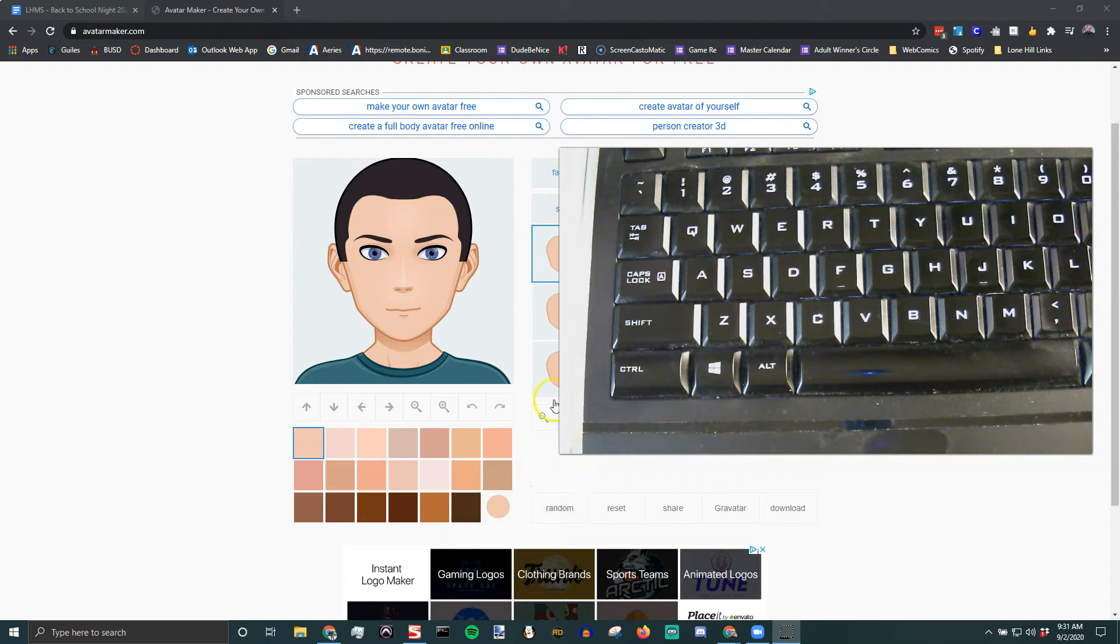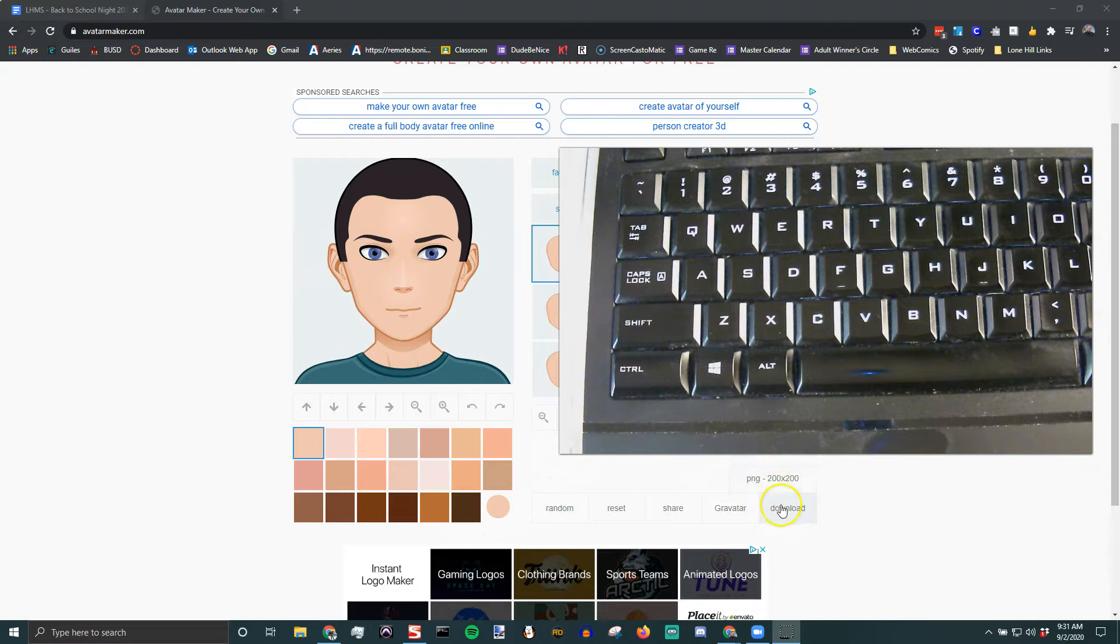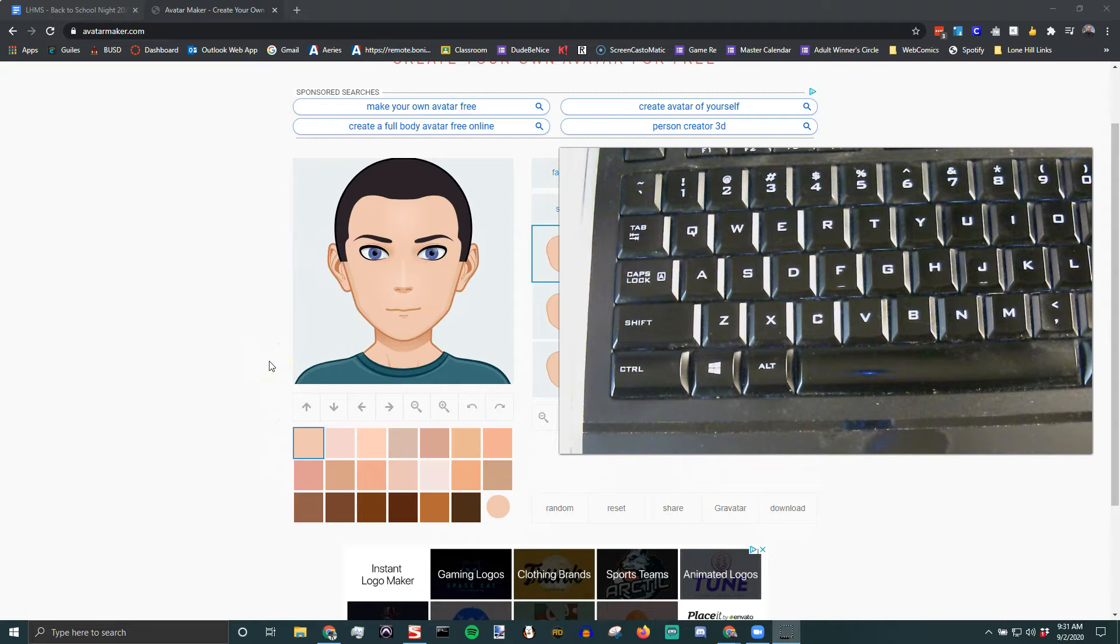It's pretty easy to do a screenshot. Sometimes if this download button doesn't work for some reason, to do a screenshot if you're on a Windows computer, like an HP or whatever, if it's got the Windows symbol down here,